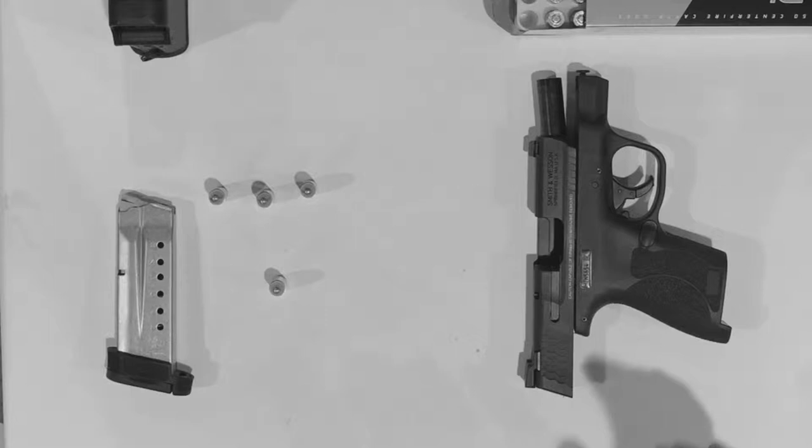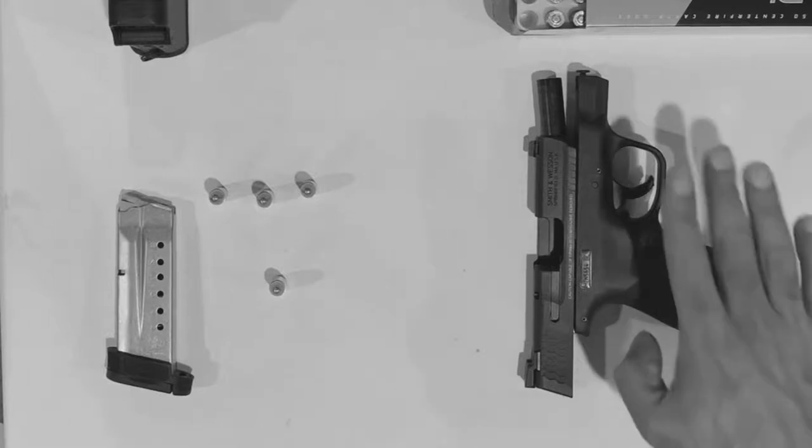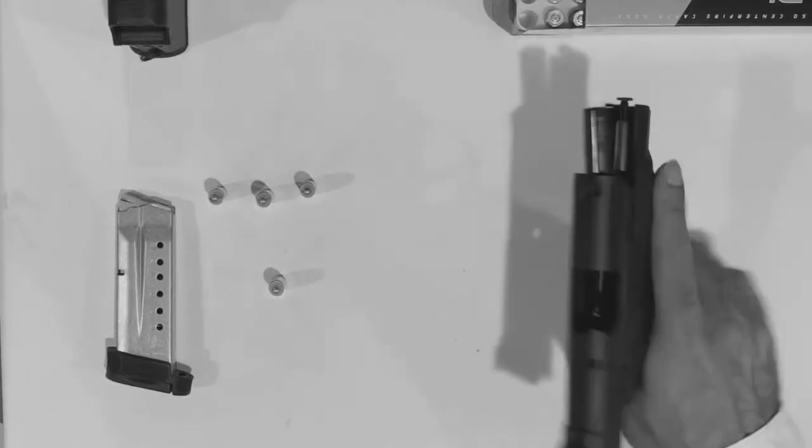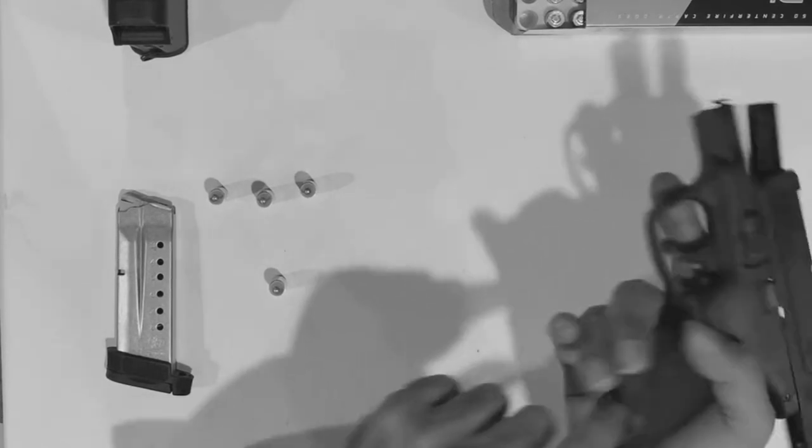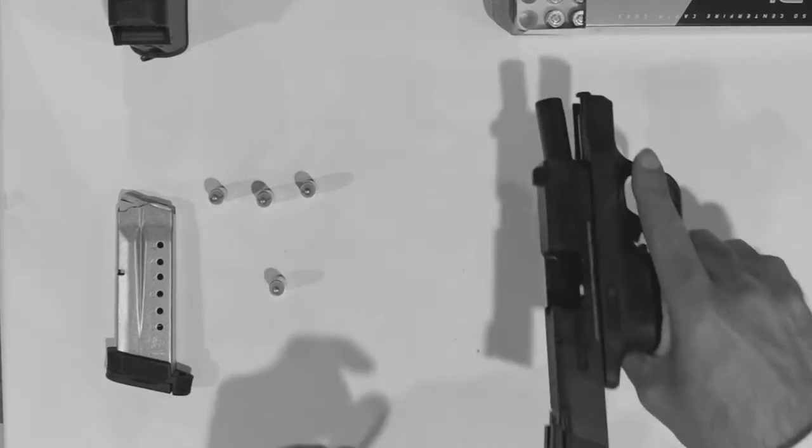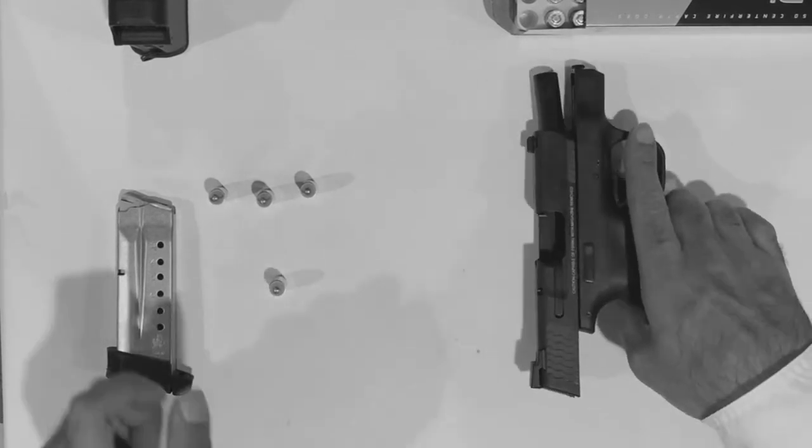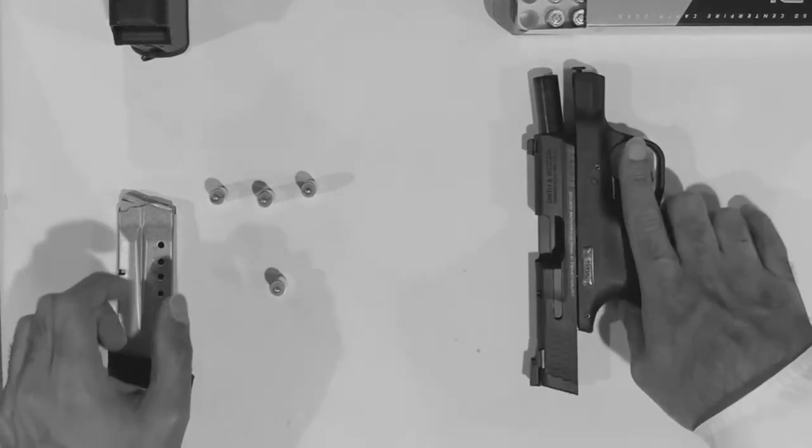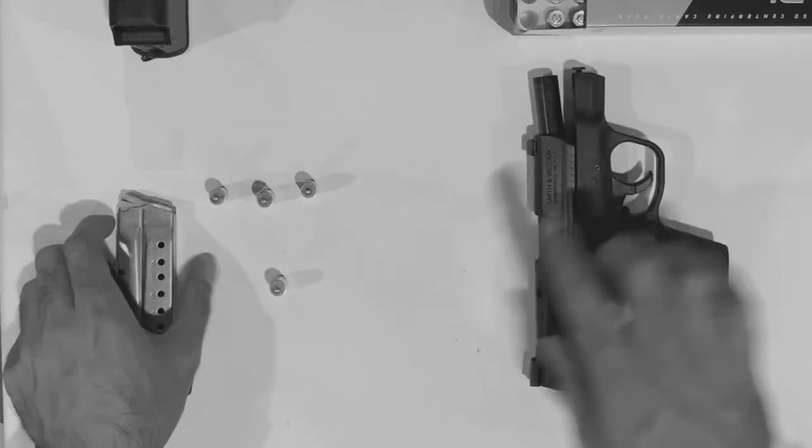The first thing I'm going to do is make sure that the gun is safe. There's no magazine and I can see that the chamber is empty. In the next video I'll show you how to make sure that the gun is safe.